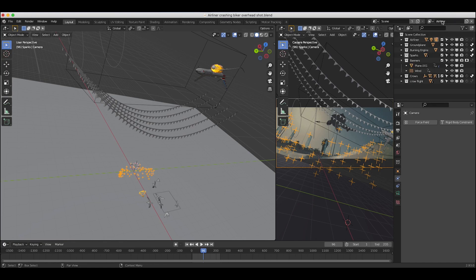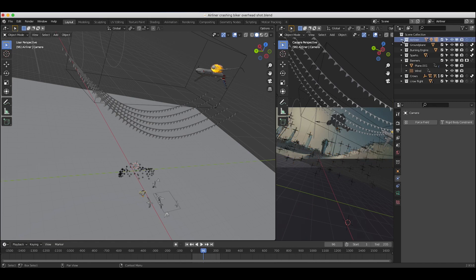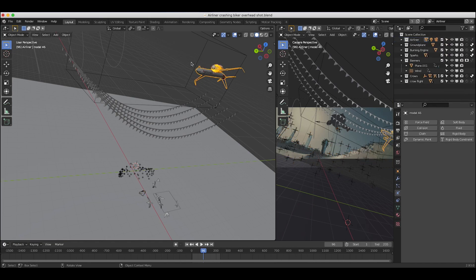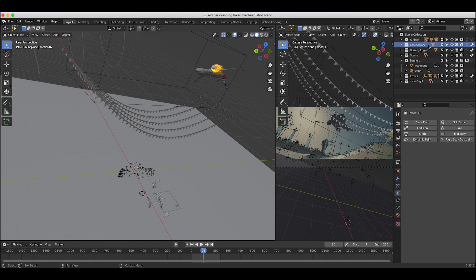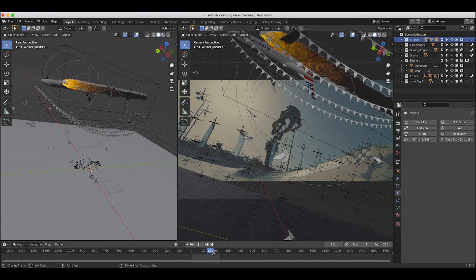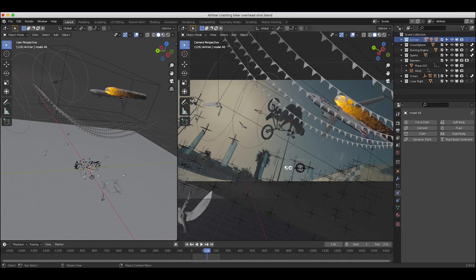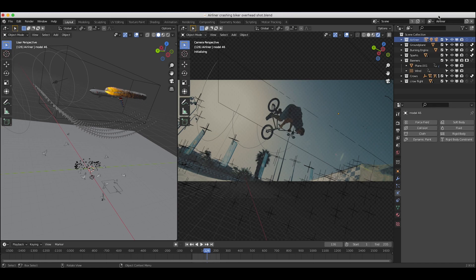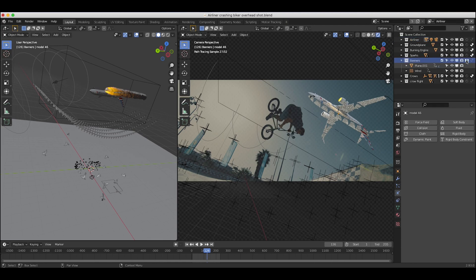The first view layer is our airliner view layer. Everything other than our actual airliner collection is set to indirect only, and our banners collection also has indirect only selected - we only want our airliner to show up in this view layer. In the render view at frame 126 in rendered view under the airliner view layer, only the airliner shows up. We also have a mask of our banners because for our banner collection in this airliner layer we've enabled the holdout mask, which helps us composite the jet more effectively by masking out the banner that's technically in front of it.